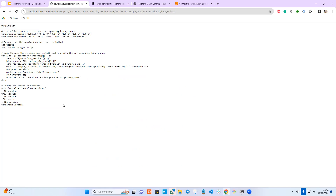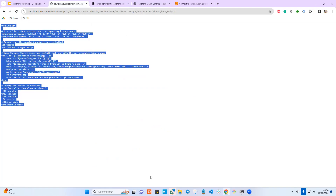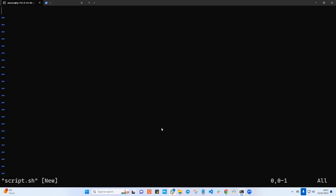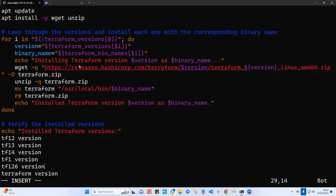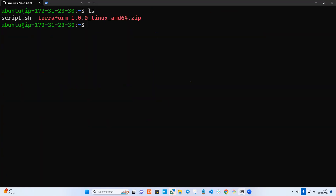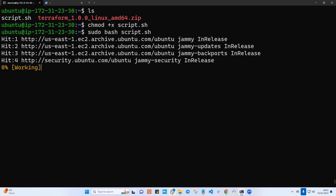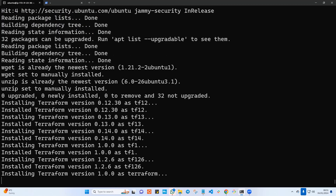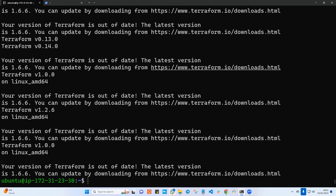Now in GitHub, click on Raw, select everything, and copy. On the server, I create script.sh in vim, press I for insert mode, paste the content, and save. The script is there. I give it execute permission with 'chmod +x script.sh', then run it with 'sudo bash script.sh'. As you can see, it goes ahead and updates the operating system, then starts downloading. The loop is running — it picks up version 0.13, 0.14, and so on.